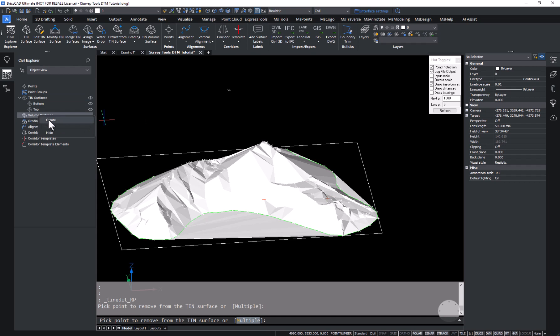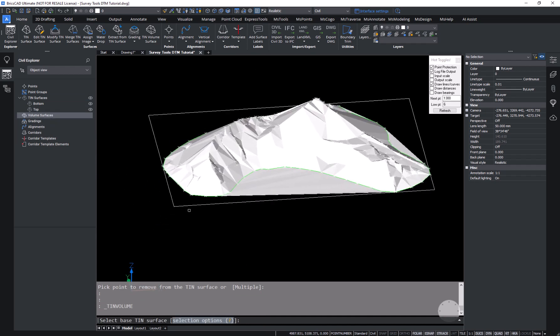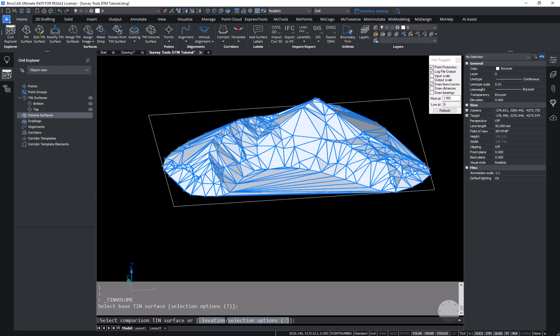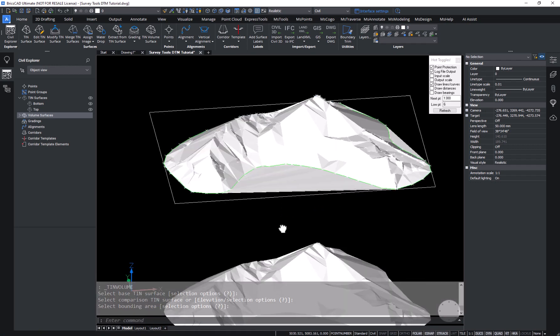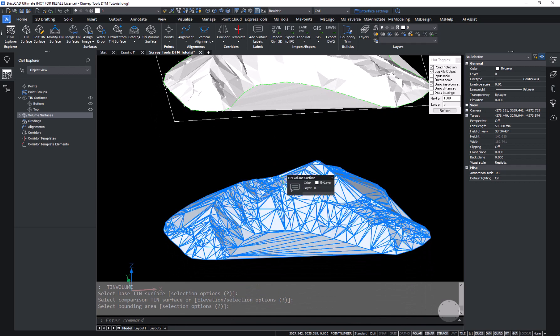We're going to generate a volume, so I'll create a volume surface. We start by selecting the bottom surface, which is represented just by the rectangle, and then for the second datum we select the top surface. There is no bounding area, so I hit Enter, and now the volumetric surface is created.